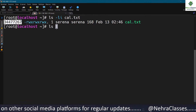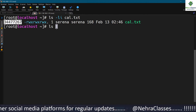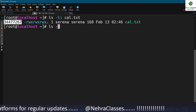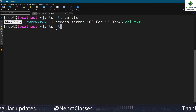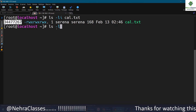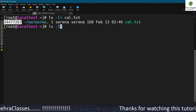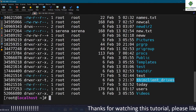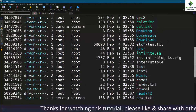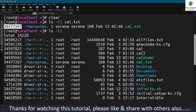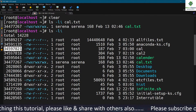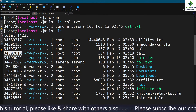You can use ls -li to see the inode numbers of files in your current working directory — my home directory. It will show the inode numbers for each file or directory in the first column.